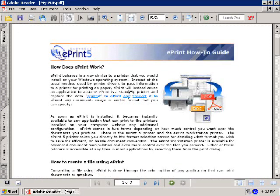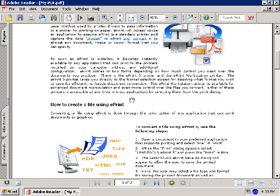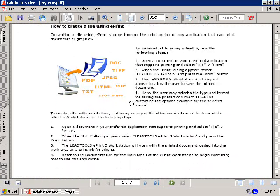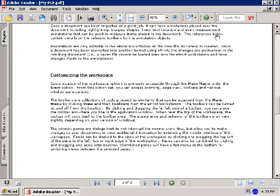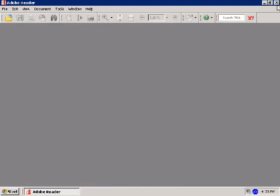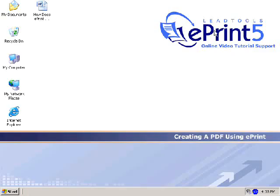This concludes the ePrint online tutorial on creating PDF documents. If you have questions about creating PDFs using ePrint that were not answered in this tutorial, please refer to the Help documentation or send an email to support at ePrintDriver.com. Thank you.